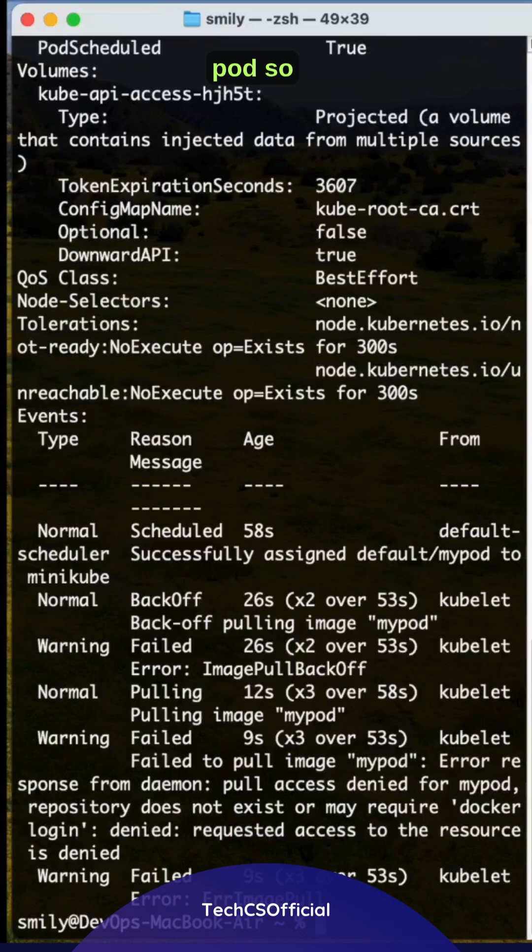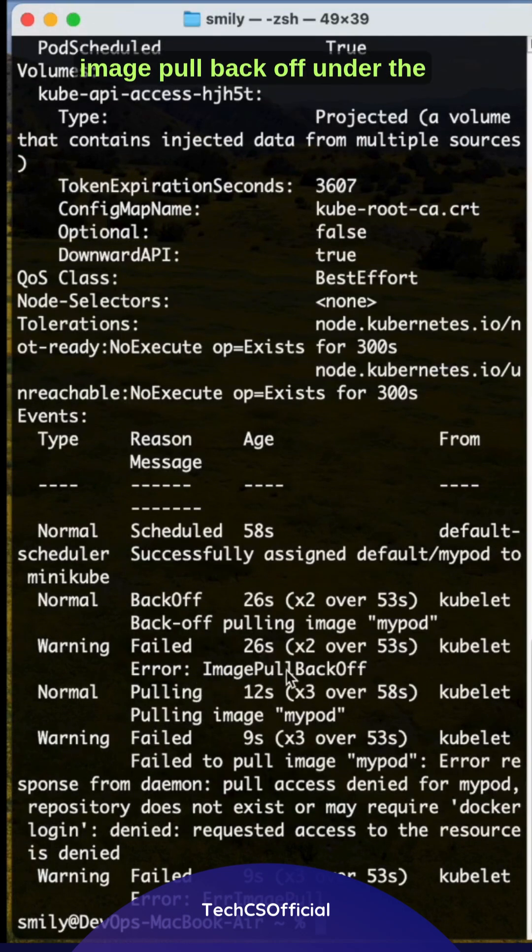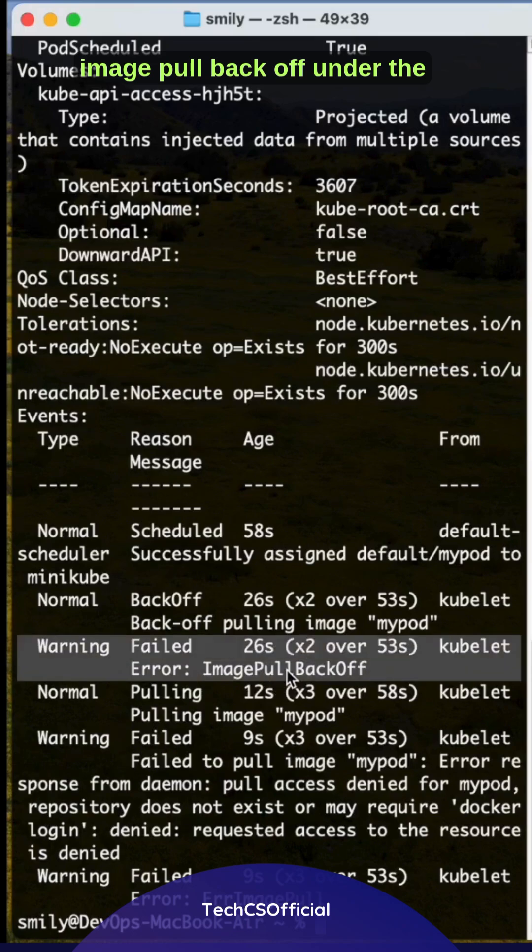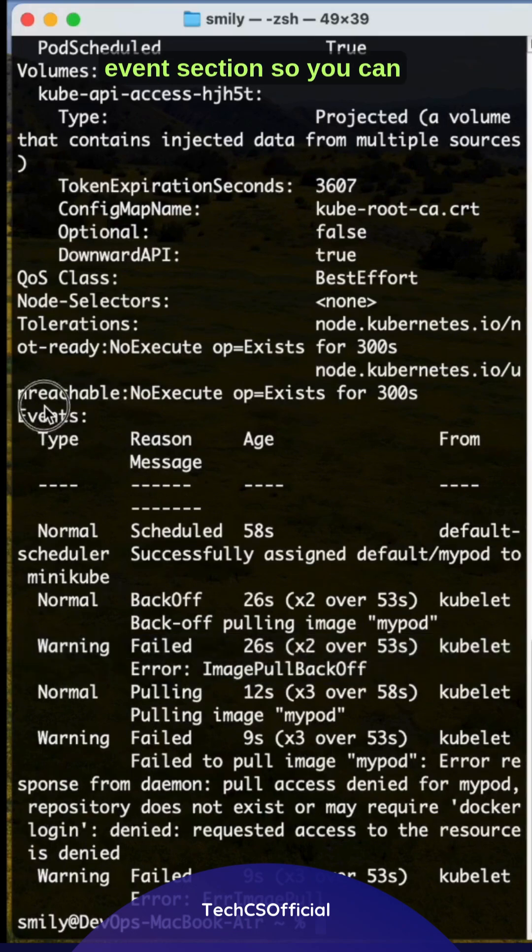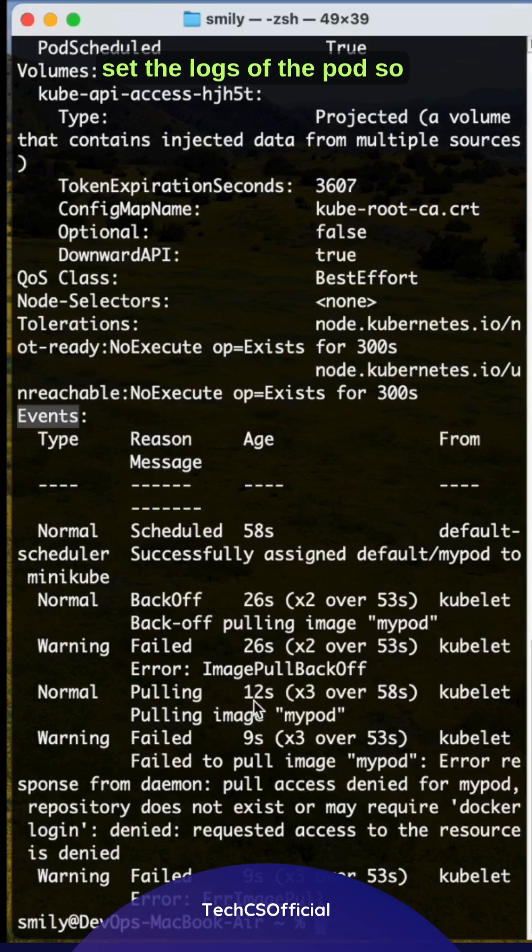Here you can see this clearly. The message was image pull backoff under the event section. So you can describe the pod and this is how you can check the logs of the pod. Image pull backoff.